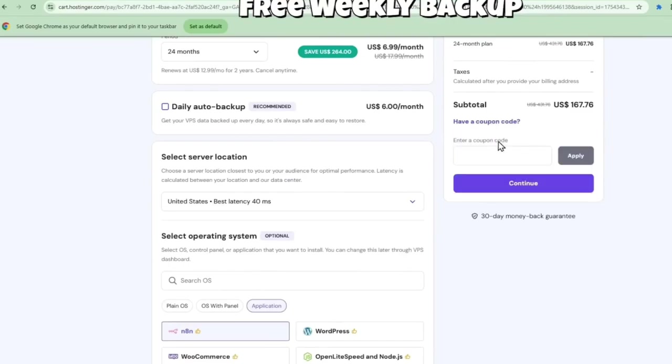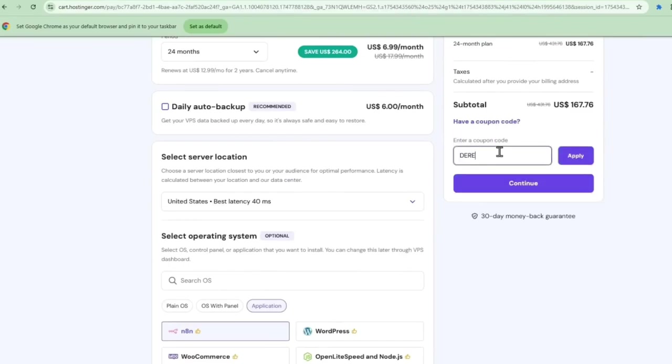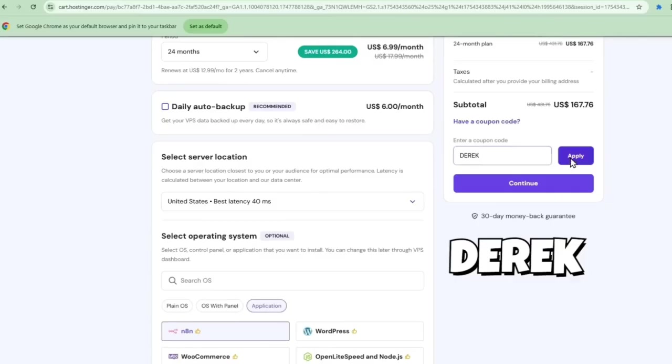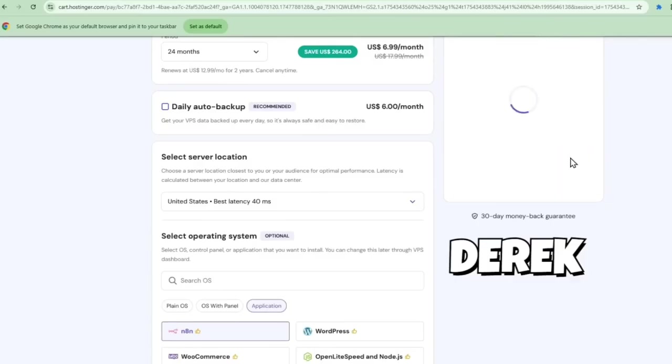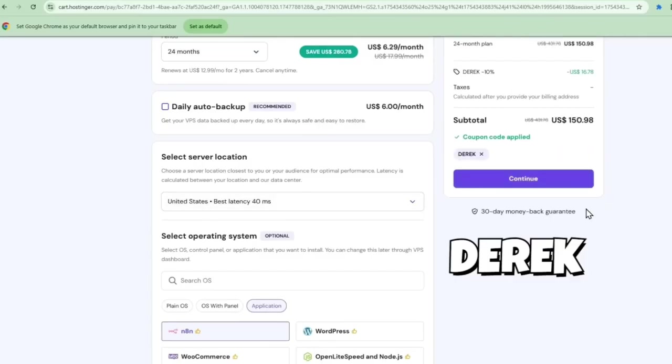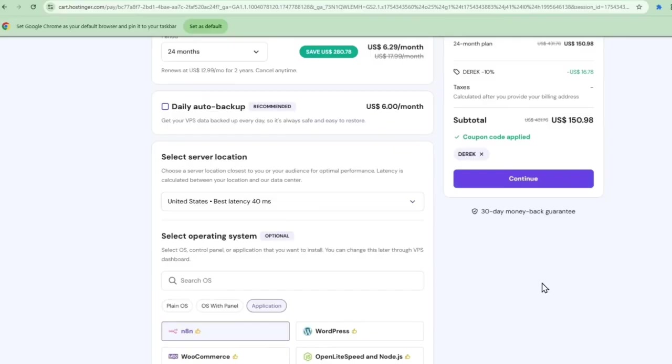Setting this up is super straightforward. I'll just add the KVM2 plan into the cart. And here's the best part. I've got an exclusive discount for you. Just use Derek and the coupon code and get an additional 10% savings on yearly plans.